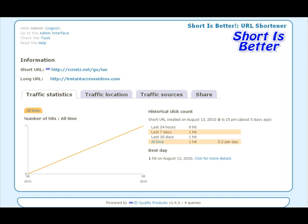There are many scripts and services out there, but the problem with third-party services is they come and go. If they disappear, you've lost your actual forwarding URL, and that's not a good thing if you're using it for affiliate links.